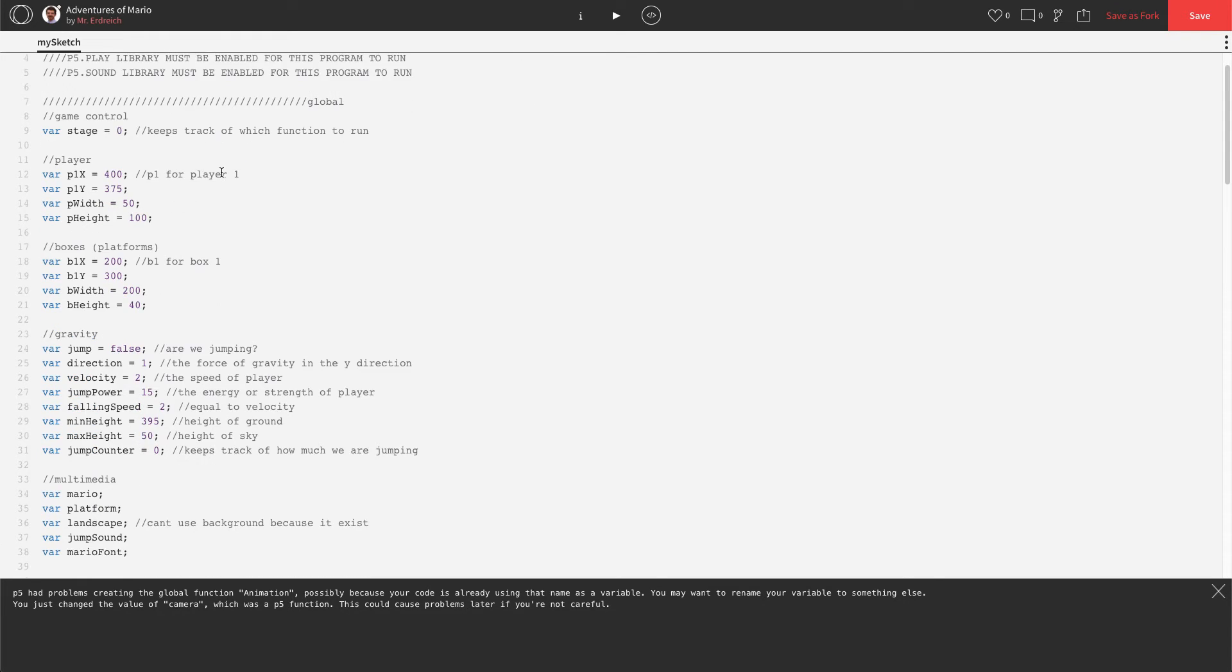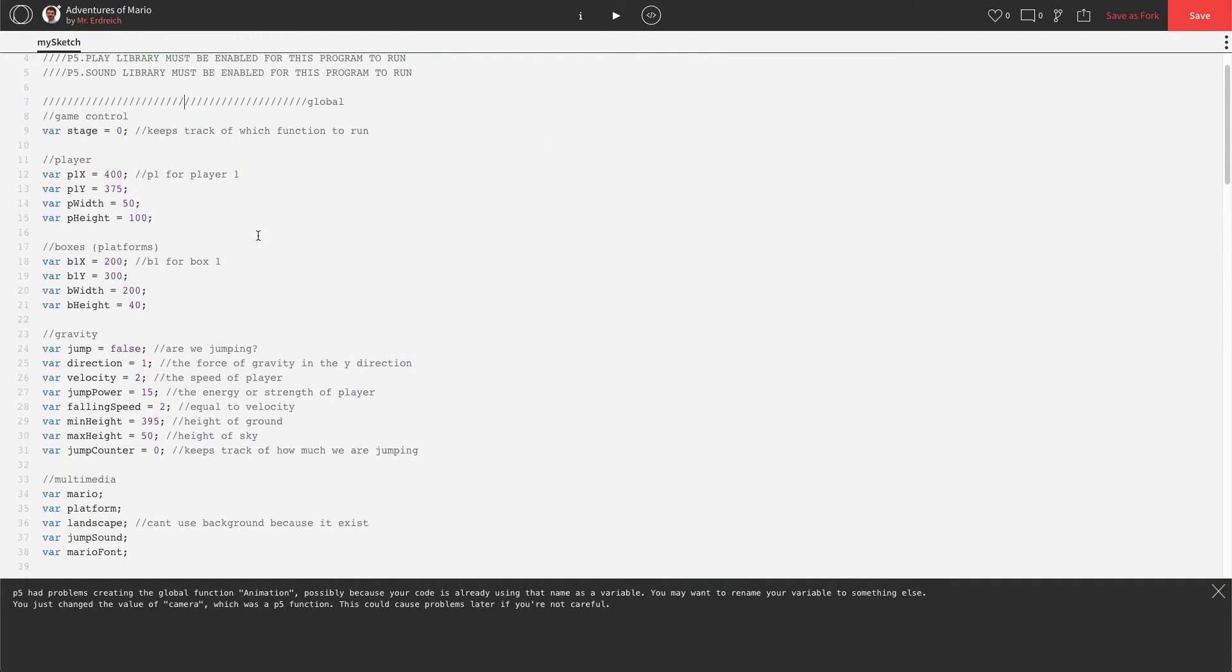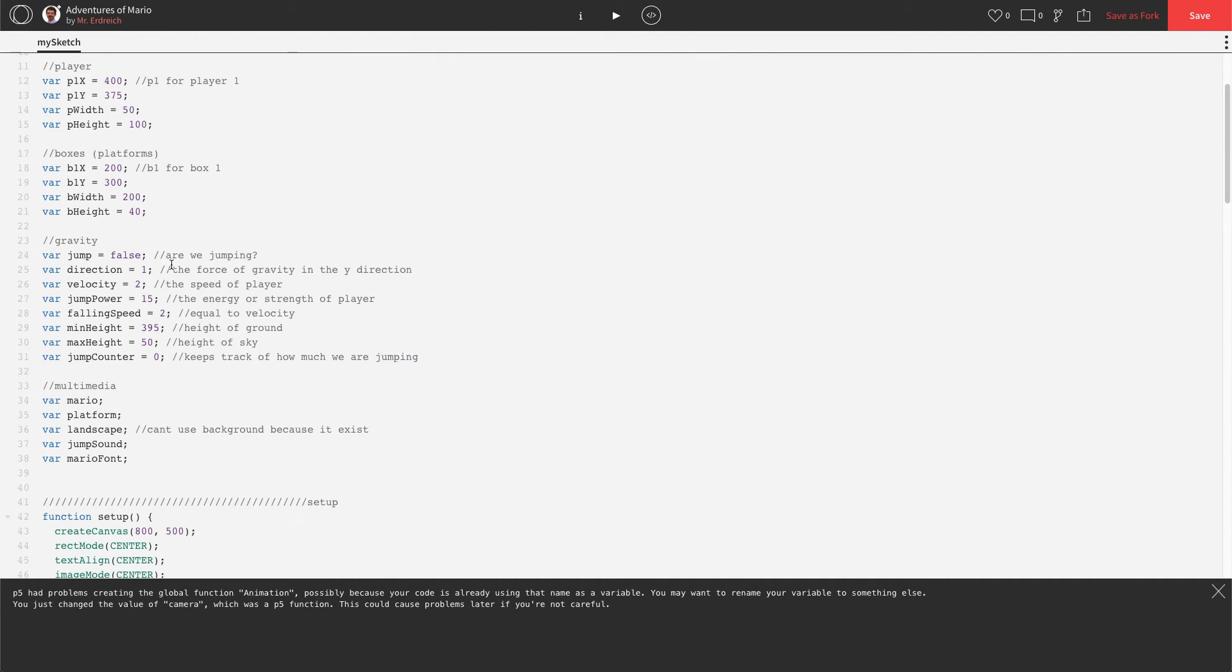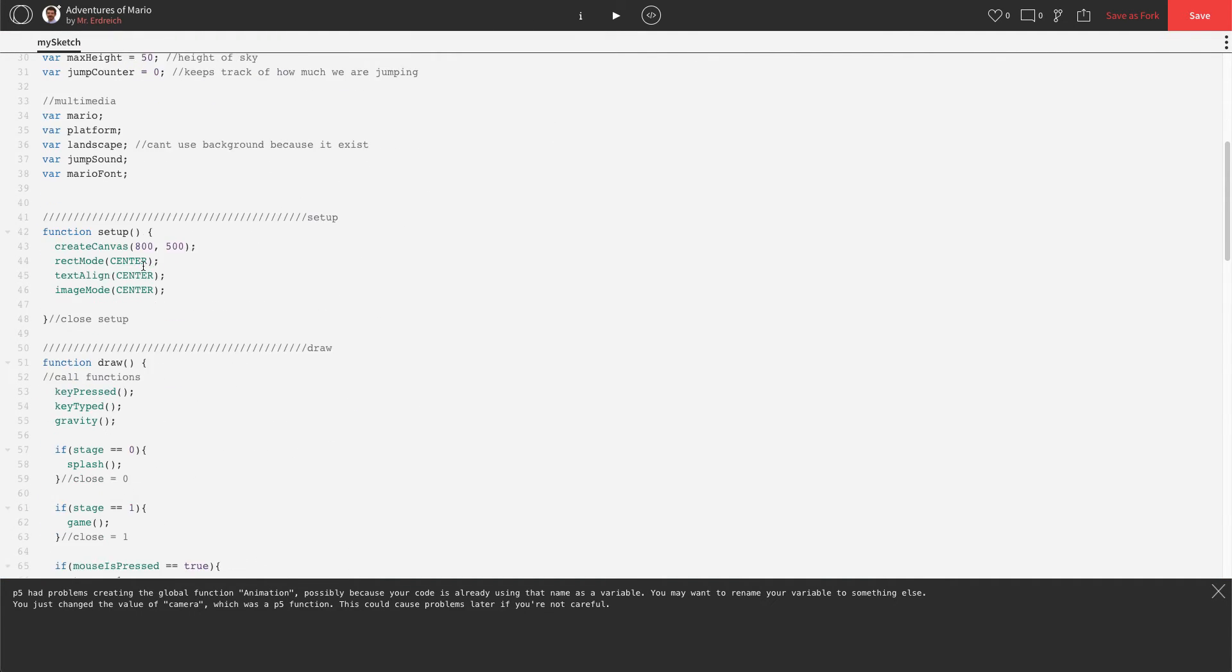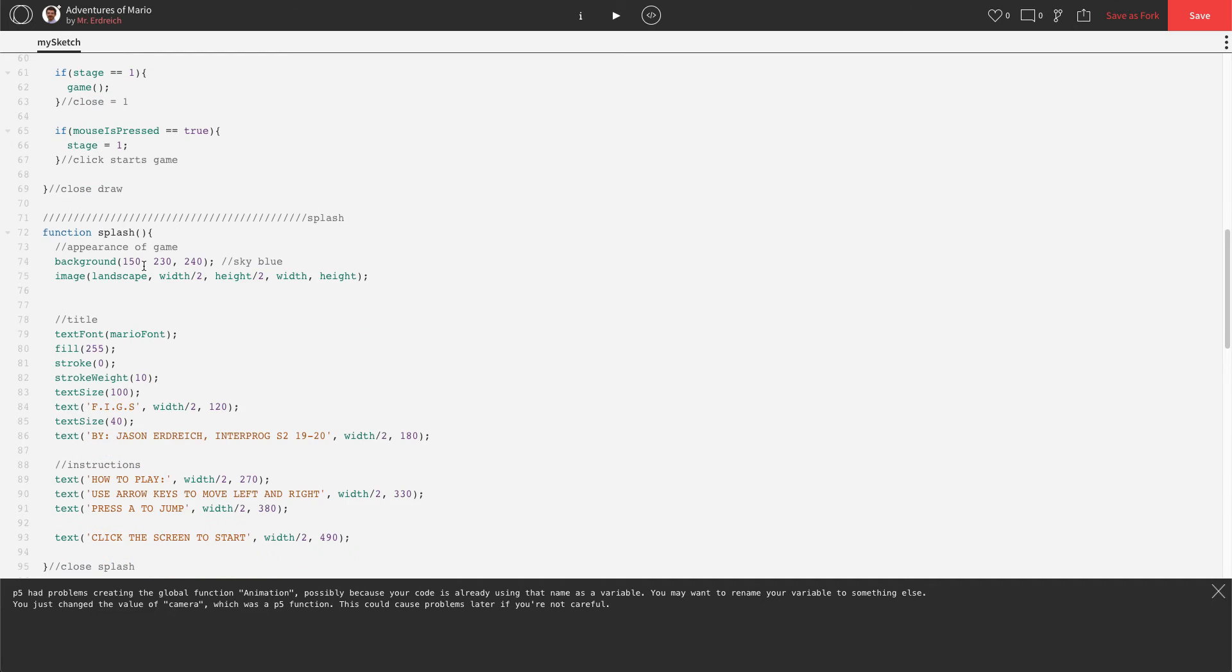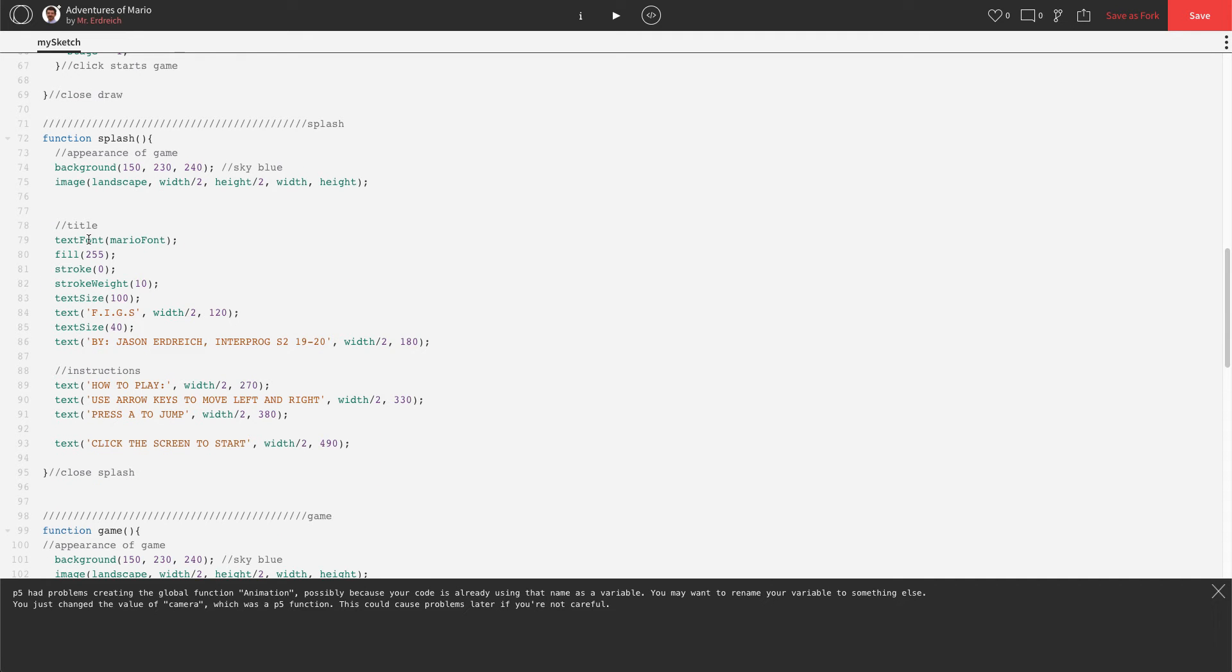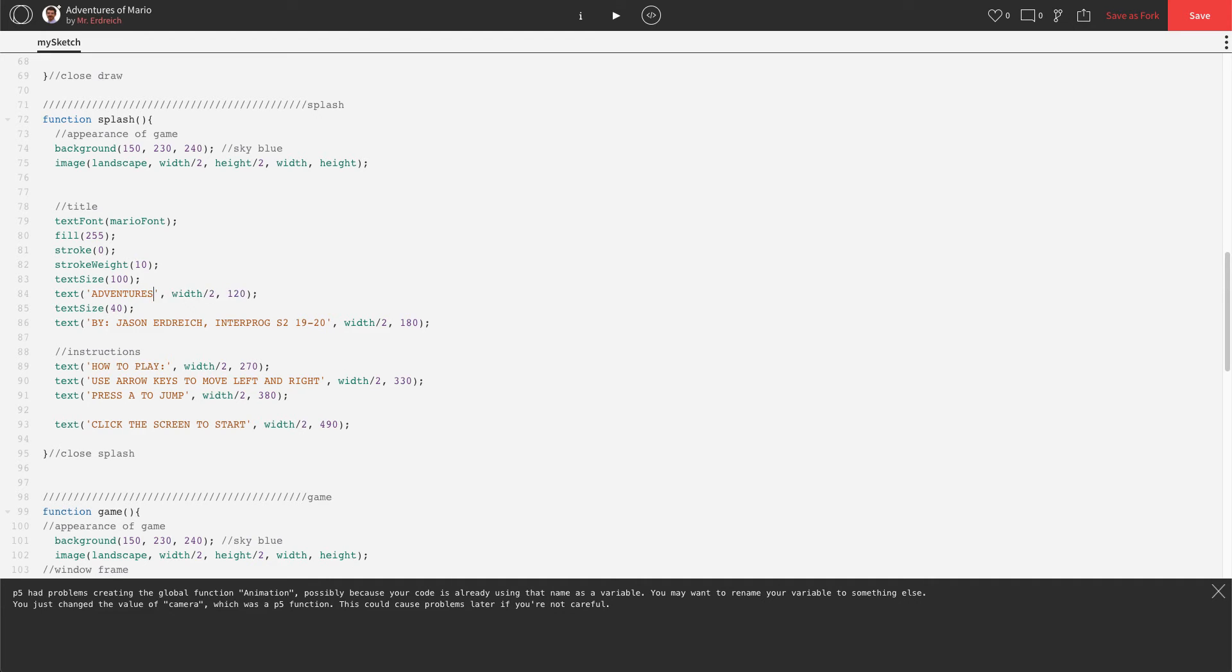And the other thing I want to change, I just want to change our splash screen. So we have it say FIGS and how to play. Let's go ahead and add some more instructions. So let's scroll down to our splash screen here. Alright. Here we go. FIGS. I'm going to change this title to Adventures of Mario.